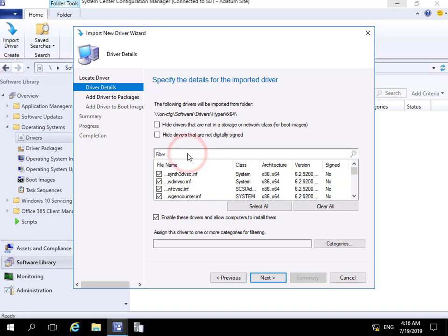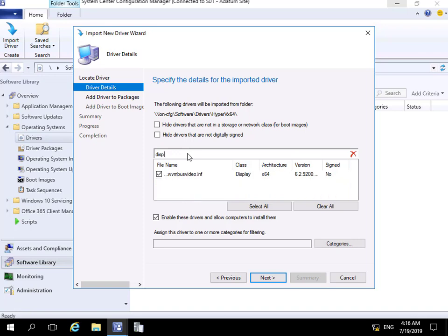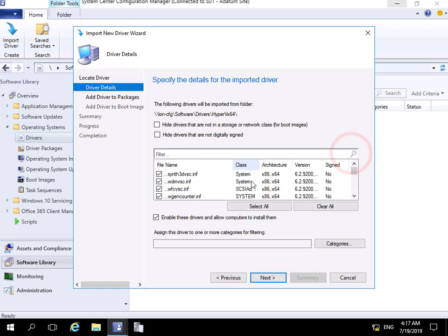We can also use a filter if we're looking for individual drivers or a group of drivers. I'm just going to search for 'display' and we can see the display drivers. Let's clear that filter as we want all of the drivers at this point.